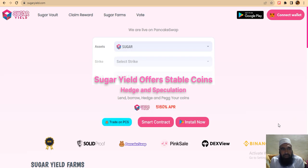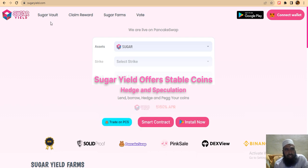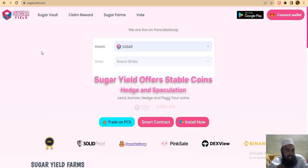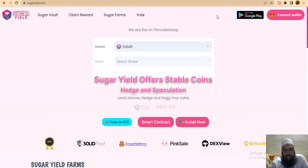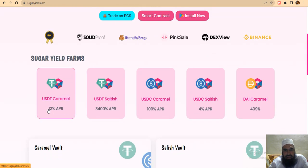Hi guys, view amazing projects - Sugar Yield. The website for this project is sugaryield.com. This project is a different platform which is medical insurance and medical history. Assets will be calculated in sugar. This project is very good and we will discuss how to claim the reward of sugar, how you can connect the wallet, and also use sugar in forms.